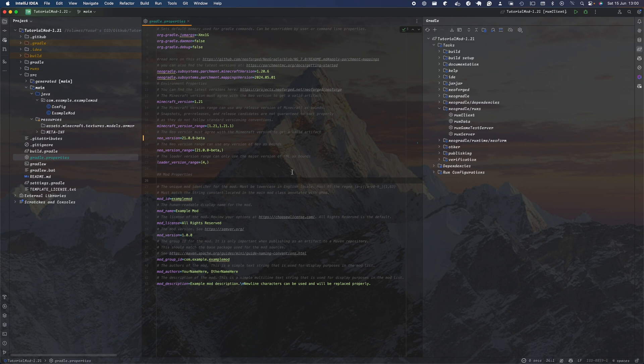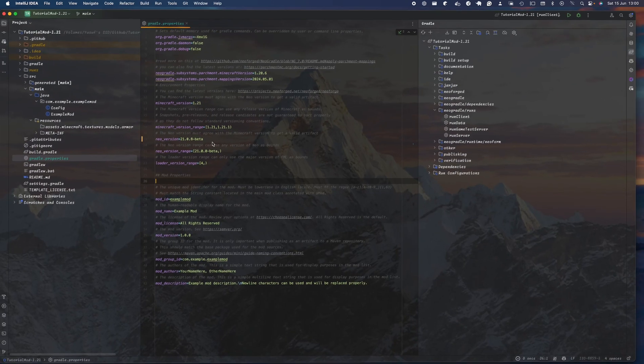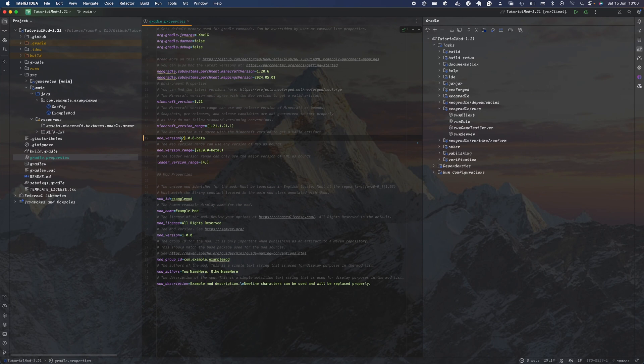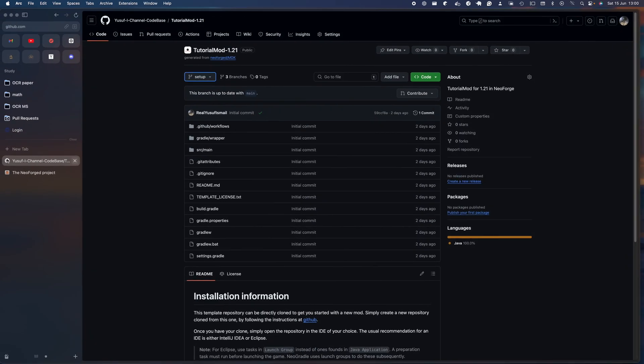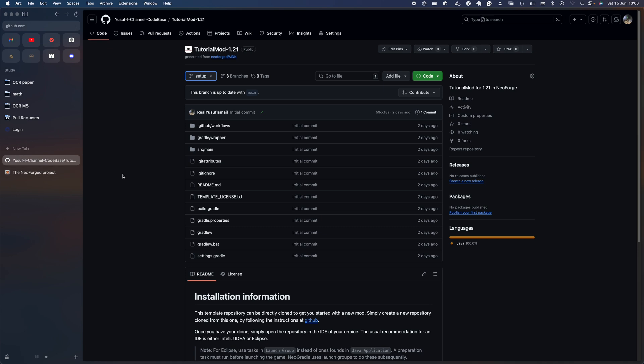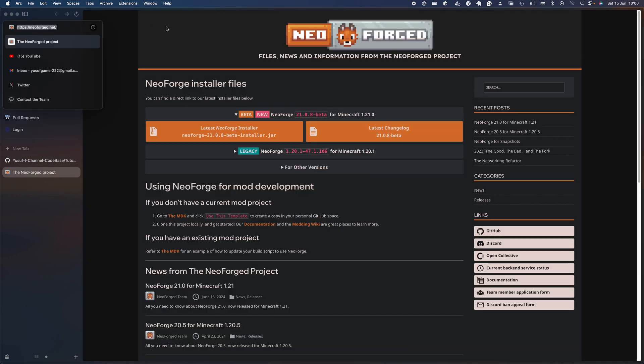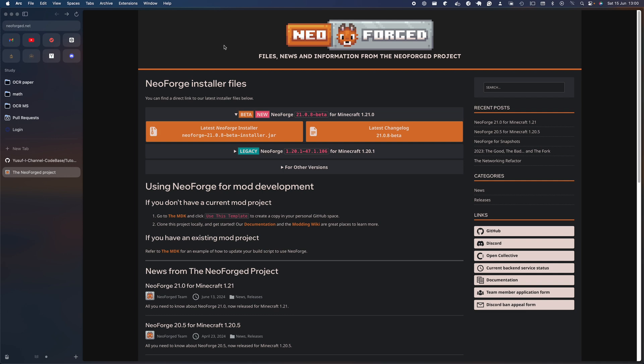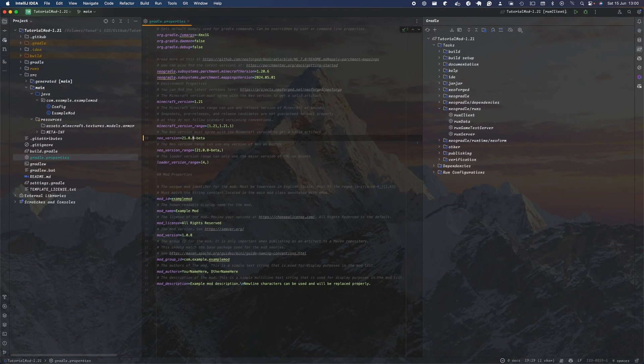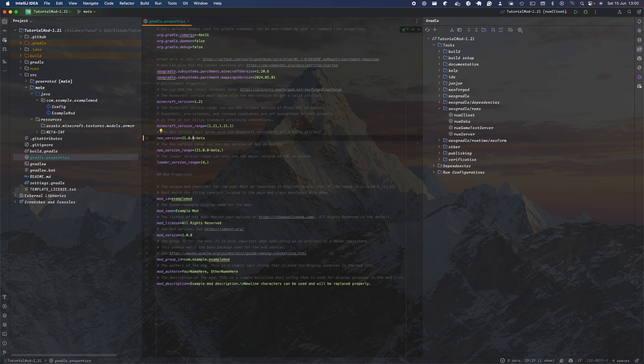First of all, you want to change the details in the gradle.properties file to match what we need. As you can see, the version here is the new version I've currently set, which is 21.0.8. If you're interested in seeing what the new versions are, you can head over to the NeoForge website, which I'll also link in the description below. Since it's currently beta, there will be a lot of changes as 1.21 is relatively new.